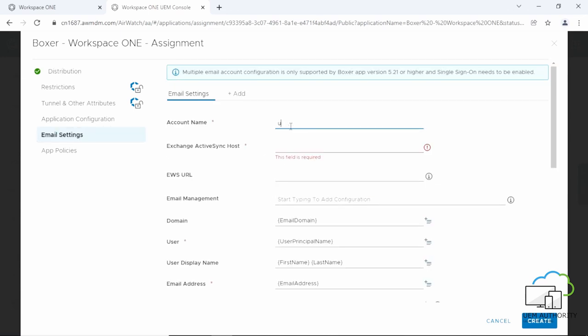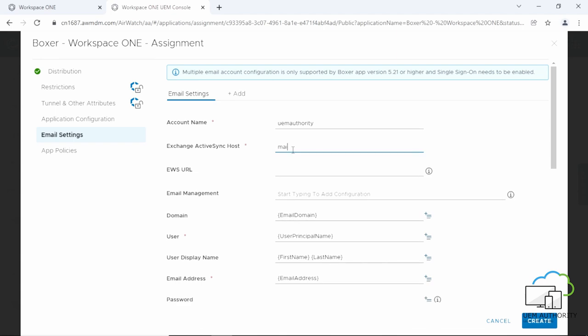For account name, enter a description of the mail account. We are going to use UEM Authority. Next, enter the details for Exchange ActiveSync Host. We are going to enter mail.uemauthority.com.